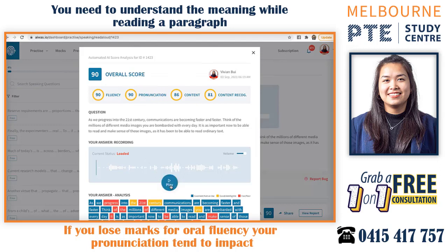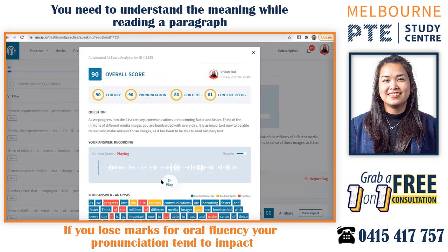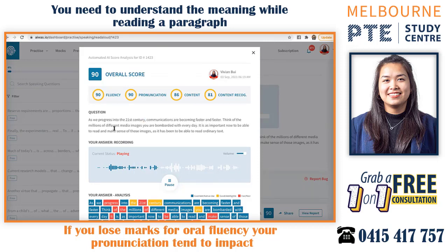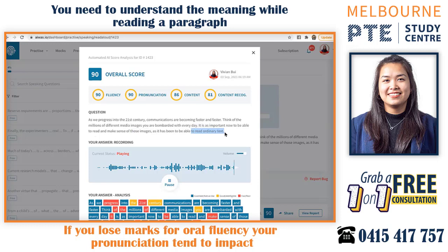Okay, I'll play this one. As we progress into the 21st century, communications are becoming faster and faster. Think of the millions of different media images you are bombarded with every day. It is as important now to be able to read and make sense of those images as it has been to be able to read ordinary text.